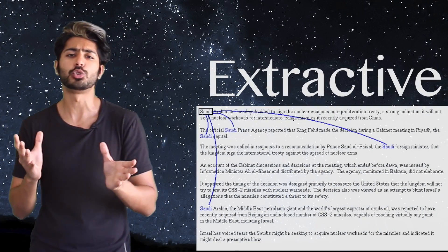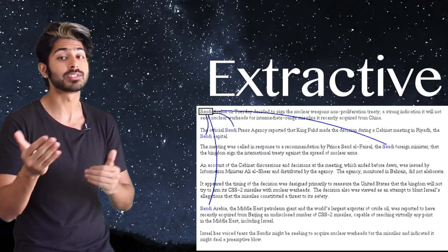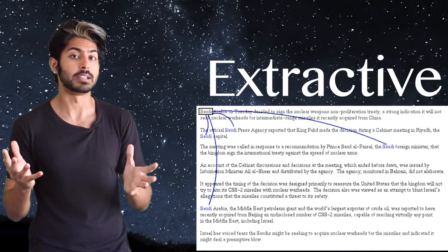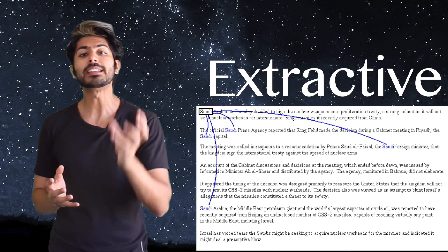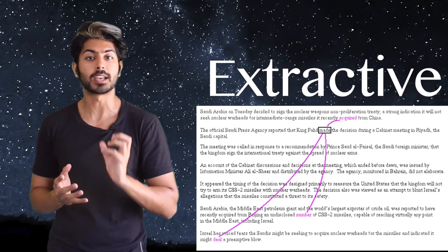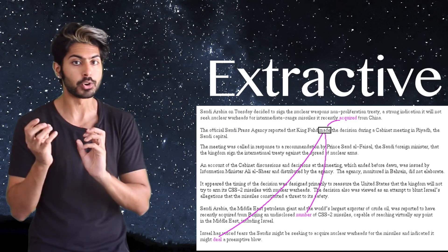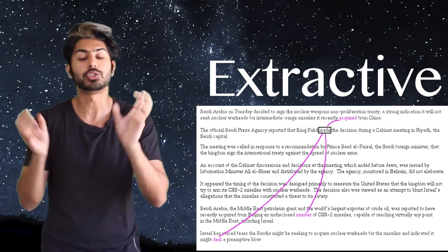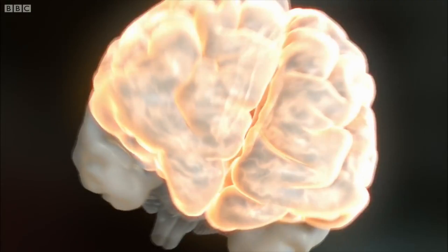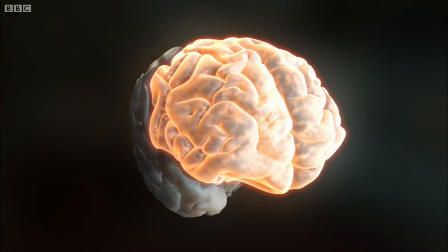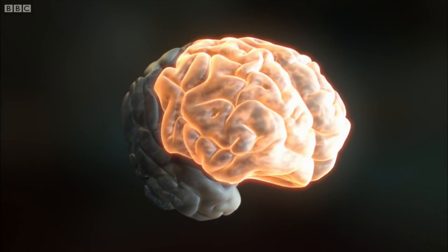Most summarization tools in the past were extractive. They selected an existing subset of words or numbers from some data to create a summary. But you and I do something a little more complex than that.